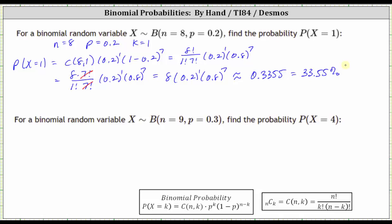For the second example, the random variable X has a binomial distribution where N equals nine, P equals 0.3. We want to find the probability X equals four. So for this example, we have N equals nine, P equals 0.3, and K equals four.